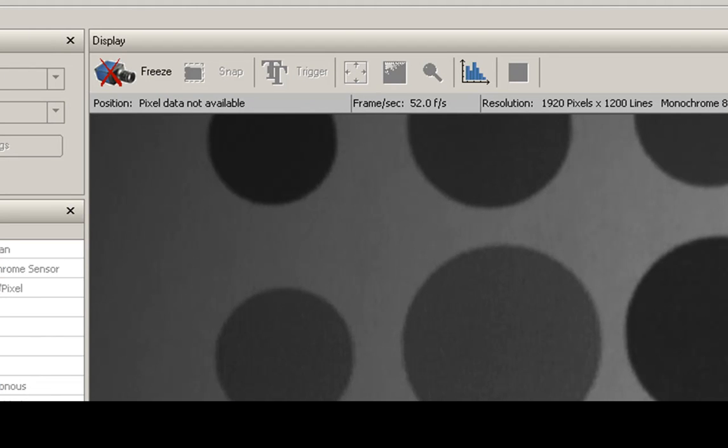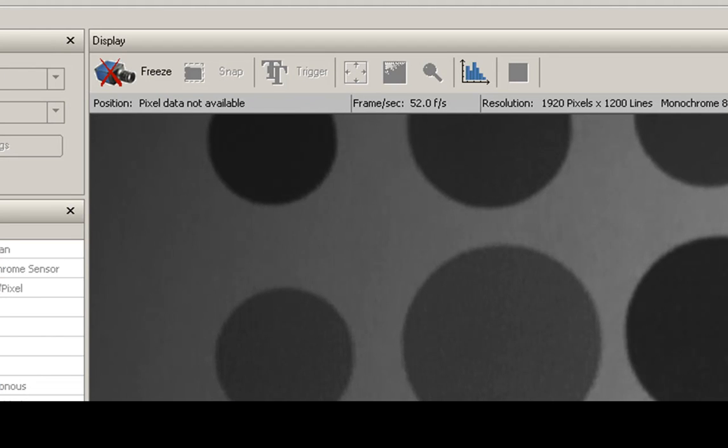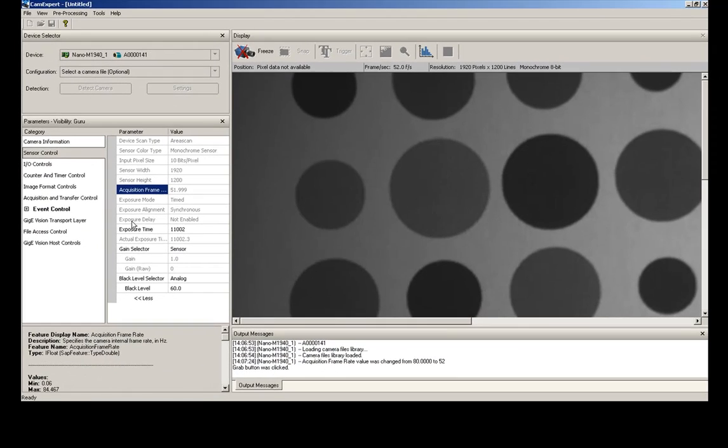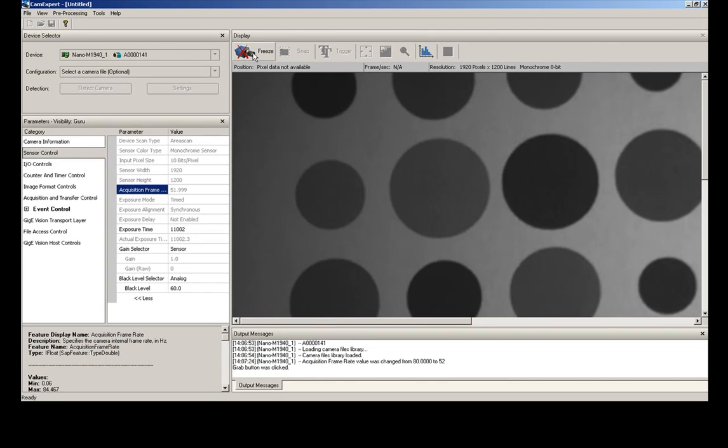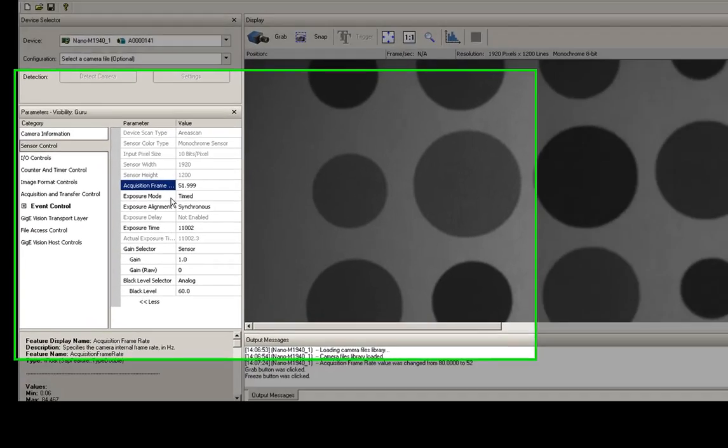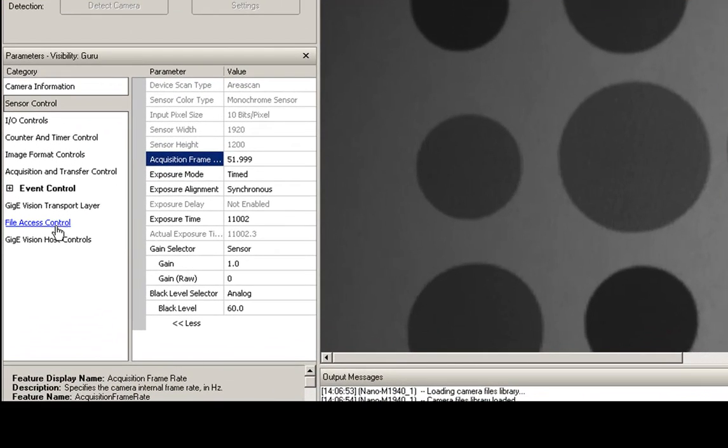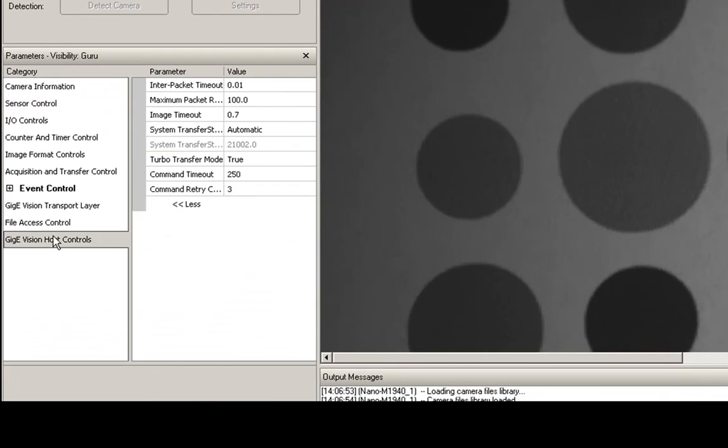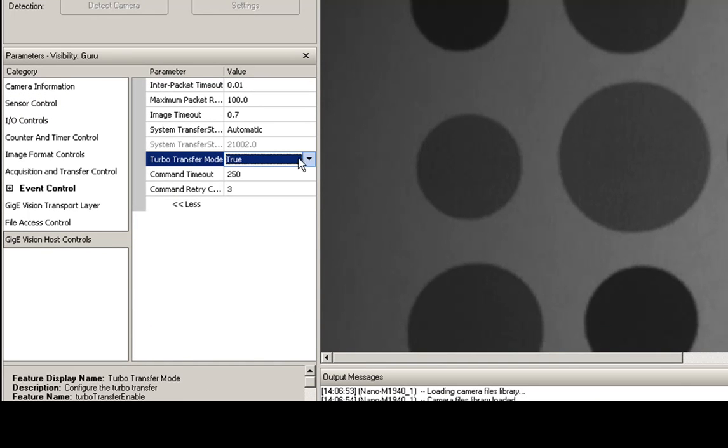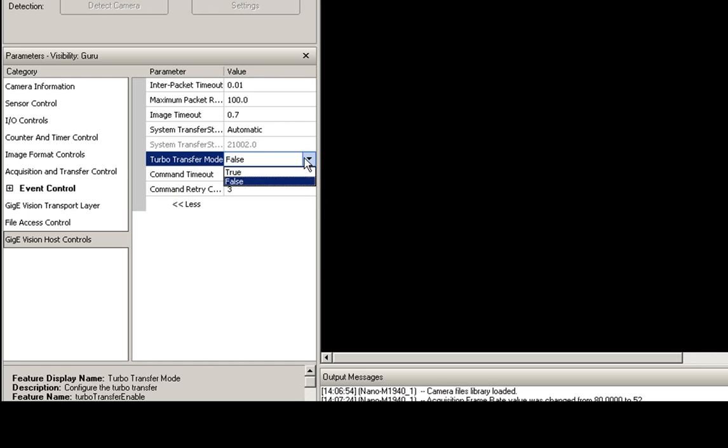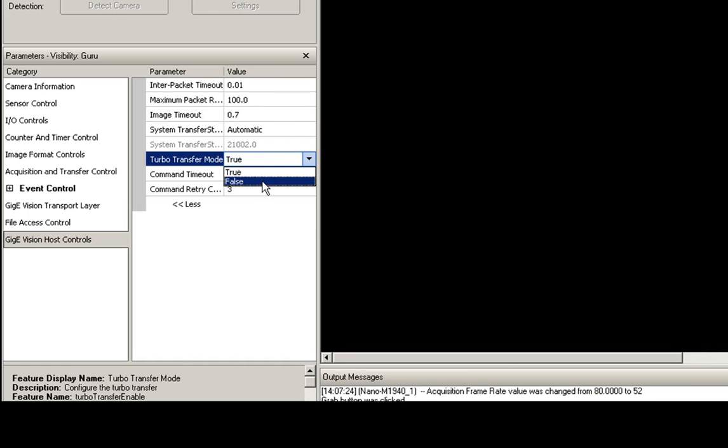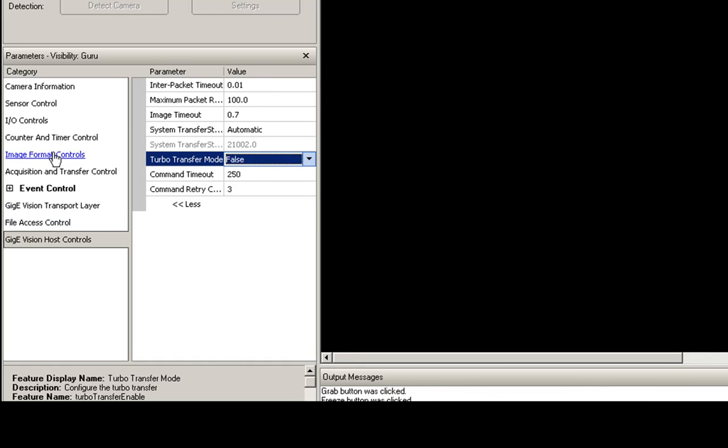We're operating here. We can change some additional parameters here as well. So we're going to stop this and we want to take a look at where our TurboDrive is. TurboDrive is on when it's set to true, off when it's false. For this instance we're going to start it off with TurboDrive being off.